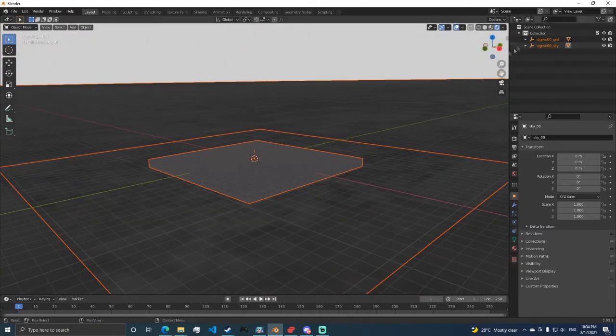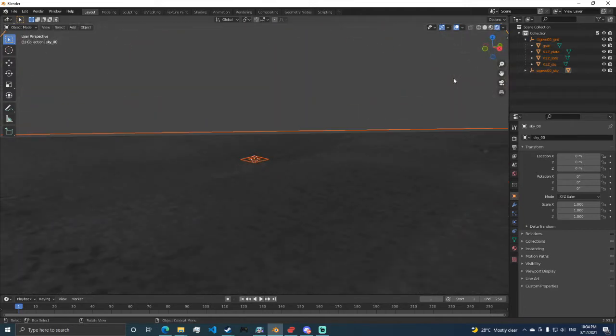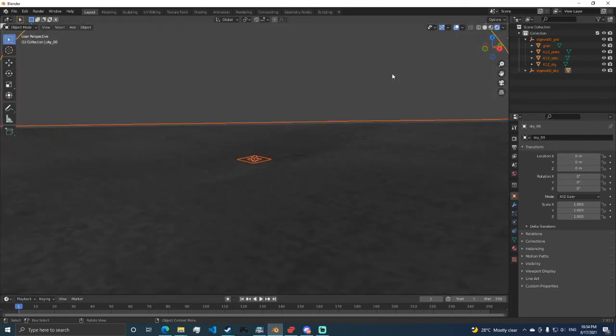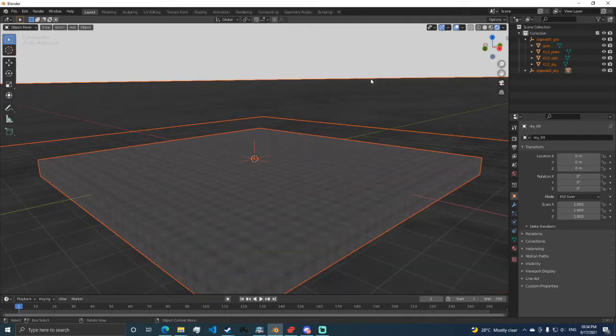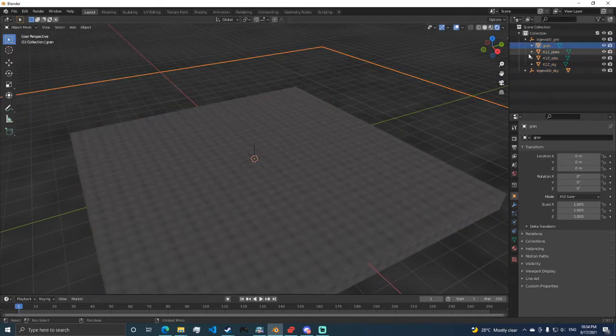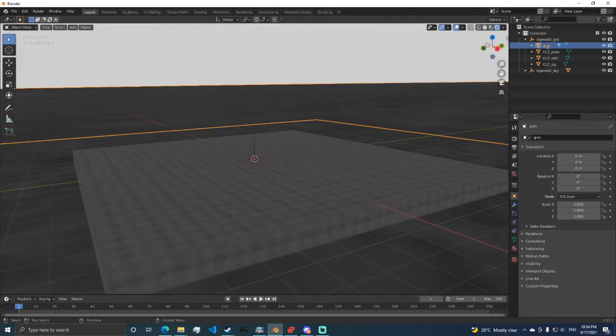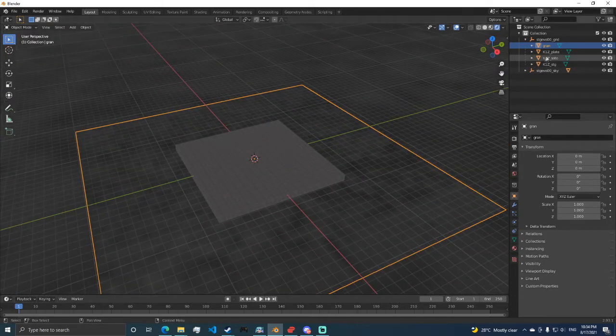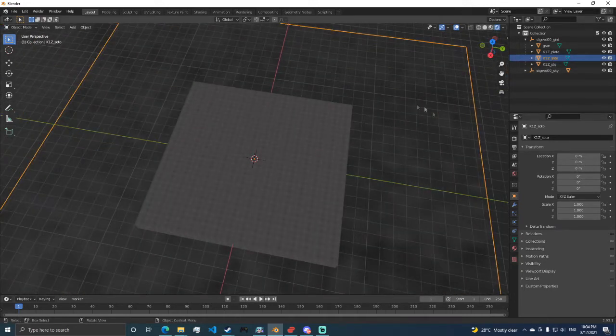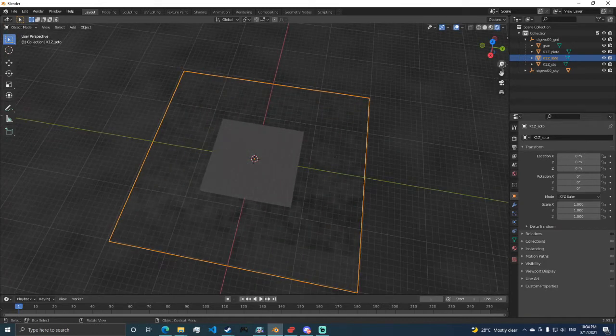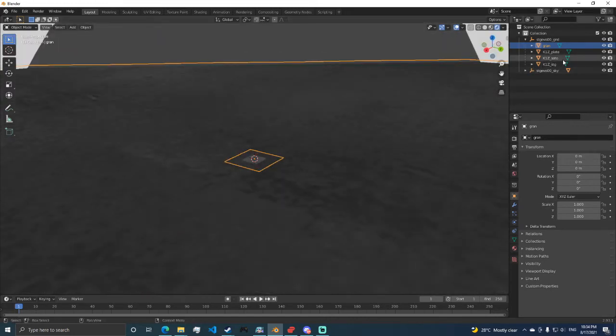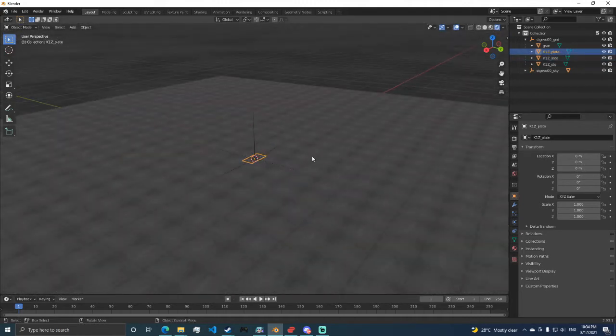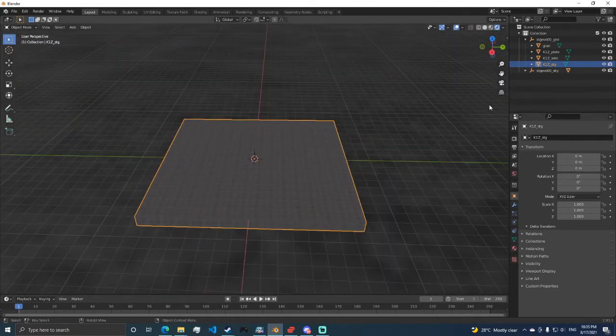Take note of the objects here. Sky is really ambiguous. I don't think it's advisable to add objects in there. What's most advisable is to have the objects here in Grand. Grand is this one. Soto is this one. Grand is the outside layer, and then the Plate is this one, and then the Stage is the stage.